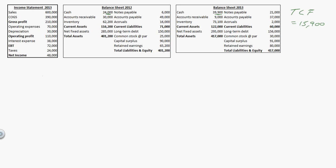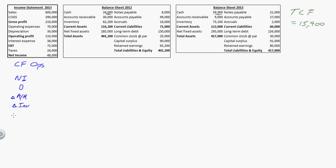Now let's go through and see if we can figure out where that came from. Let's start with cash flow from operations. I start with my net income — I think it's best to write out the individual components here. Then I need to add depreciation, the change in accounts receivable, the change in inventory, the change in accounts payable, and the change in accruals. Those are the different categories for cash flow from operations.